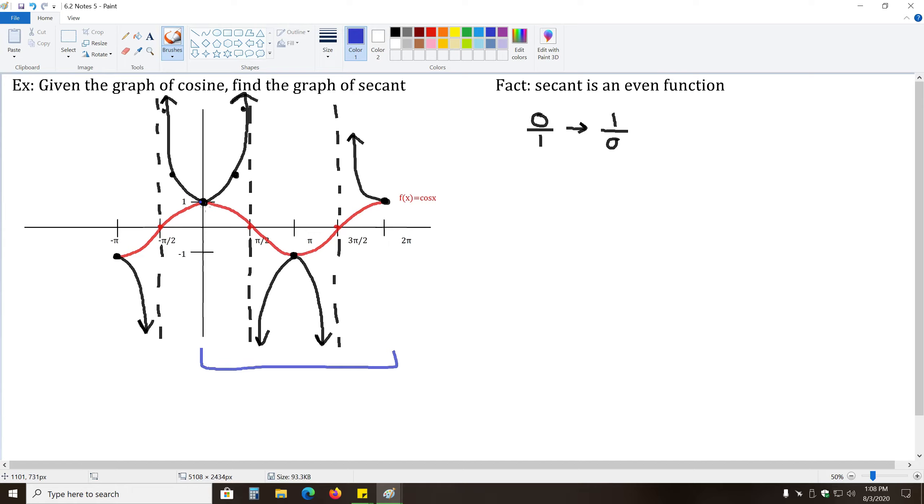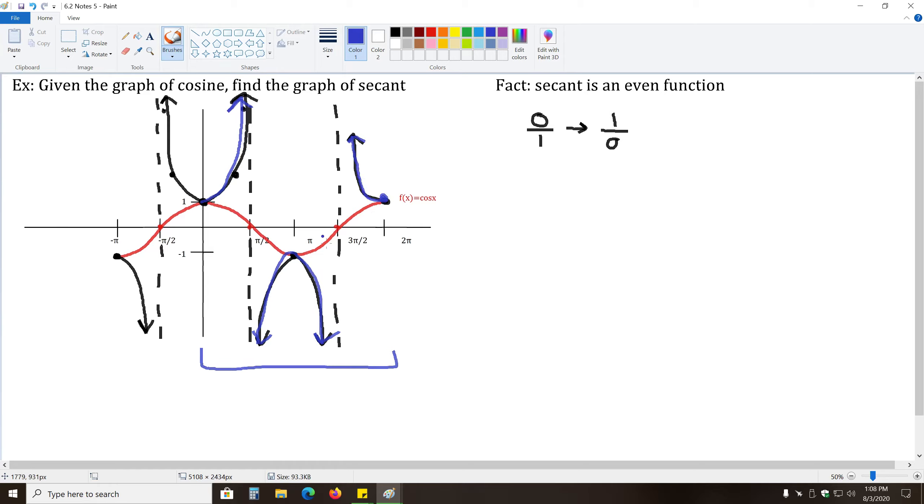one period of secant looks like this. And we have these vertical asymptotes in between the blue parts of the graph.